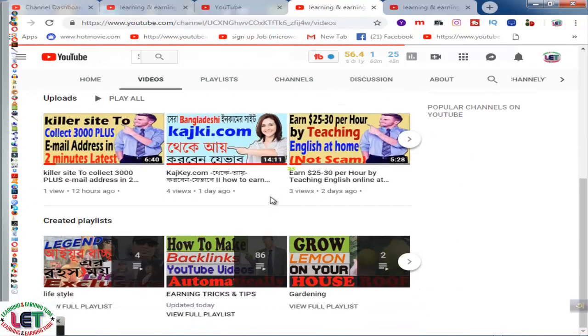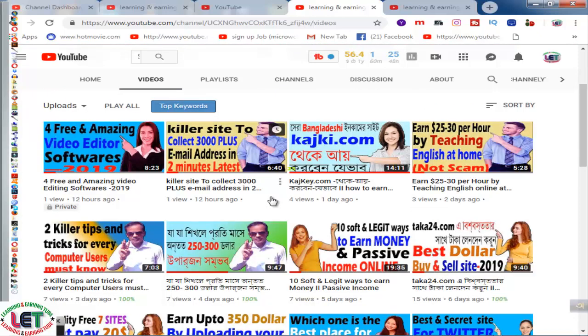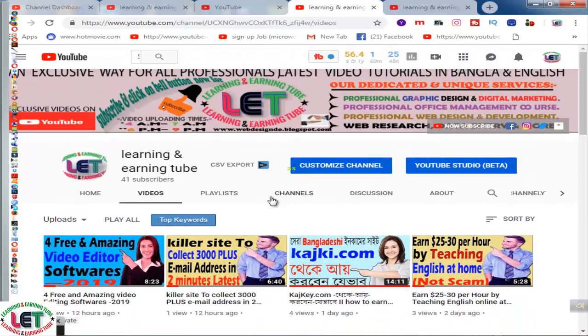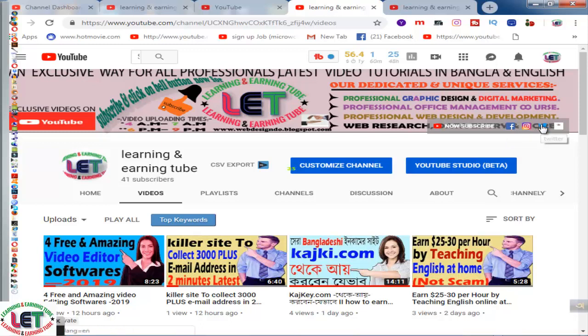I cordially request you to like, comment, and share this video more and more with your friends. Also please comment in the comment box, and check out my Facebook, Instagram, Twitter, and Blogspot.com links. You can watch all types of activity on my social media platforms. Thanks once again.